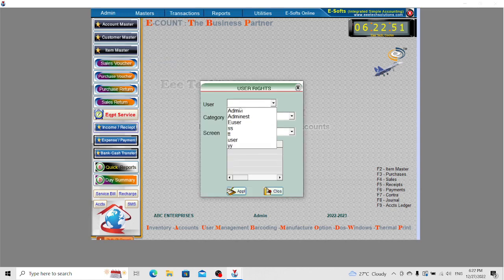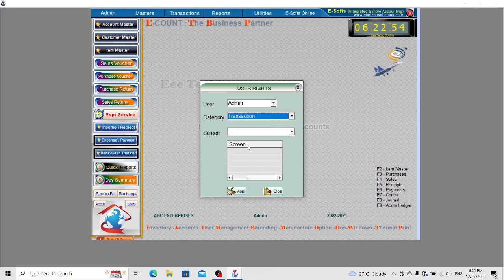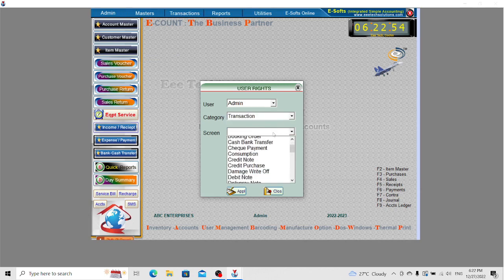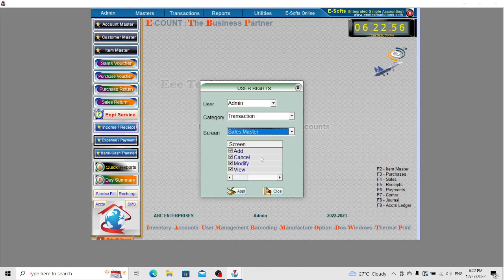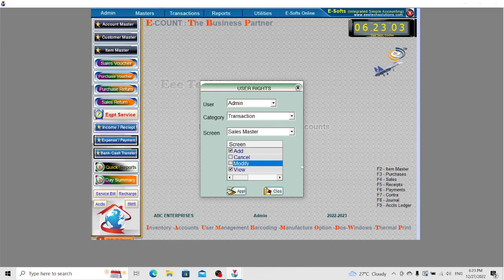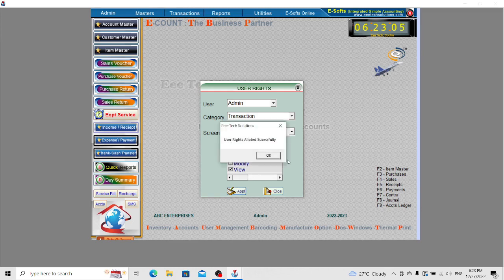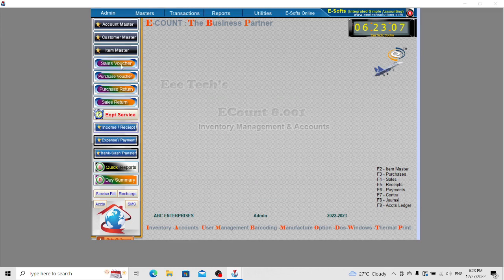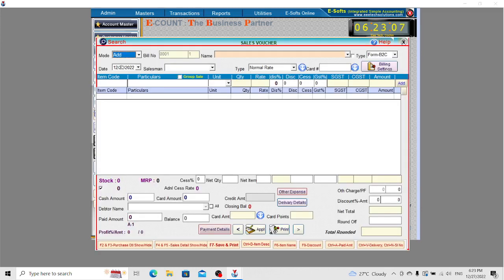The last option is User Menu Rights. Select the user, select the type, select the screen, and assign permissions as required. For example, if I disable these two options and apply it, the sales order will have only add and view options.